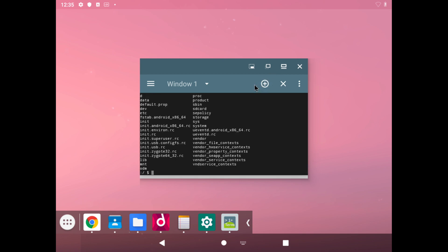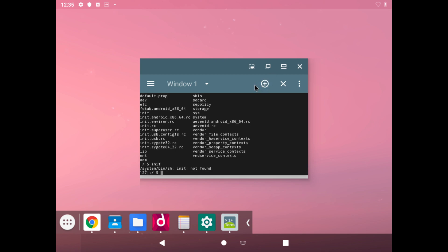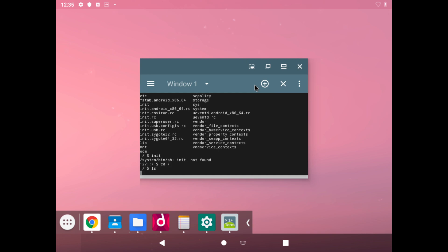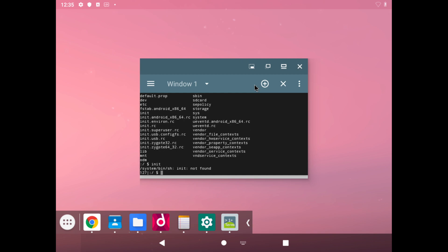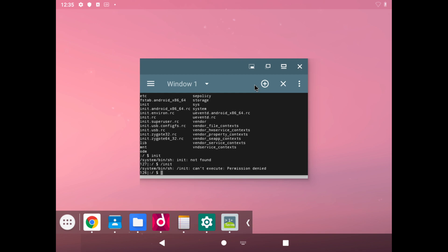We can type in a couple of commands, such as... can't execute init, obviously, because that's a critical process. But we can go into system.